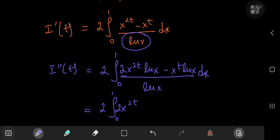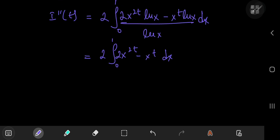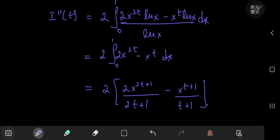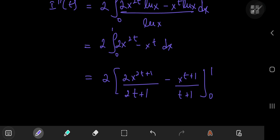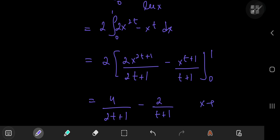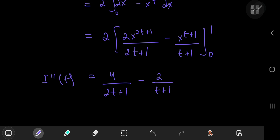Factoring out the natural log of x and canceling, you now get 2 times the integral from 0 to 1 of 2 times x to the 2t minus x to the t, dx. This structure is pretty easy to evaluate, so you get 2 times x to the 2t plus 1, divided by 2t plus 1, minus x to the t plus 1, divided by t plus 1, with limits 0 and 1. In the limit as x goes to 1, you get 2 times 4 divided by 2t plus 1, minus 2 divided by t plus 1; as x goes to 0, both terms vanish. This is the second derivative of I with respect to t, entirely in terms of t.